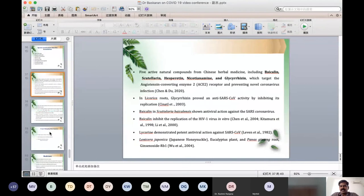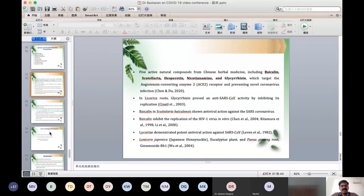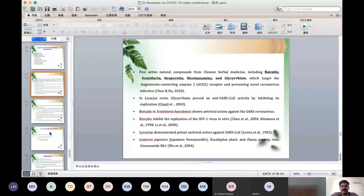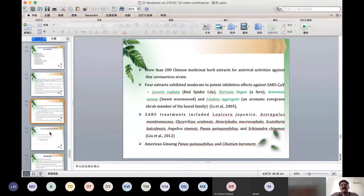Chinese herbal medicines were already isolated for the SARS virus as early as 2003 and 2004. Four extracts particularly useful are: Licorice radix, Pyrrosia lingua (a fern material), Artemisia annua, and Lindera aggregate. These plant material extracts have been utilized to treat SARS-COVID. Other important plants include Lonicera japonica, Astragalus membranaceus, Glycyrrhiza uralensis, Atractylodes macrocephala, Scutellaria baicalensis, Angelica sinensis, Panax quinquefolius, Schisandra chinensis, and Cibotium pyramidale (also a fern material).